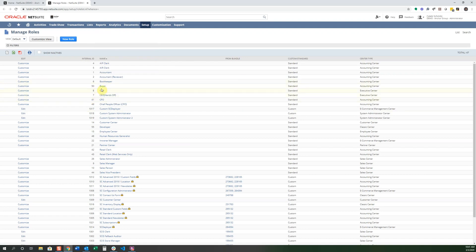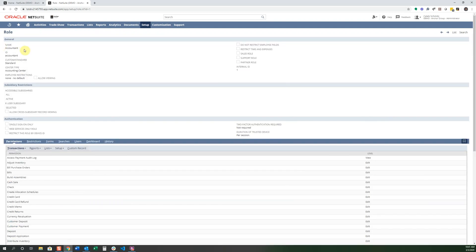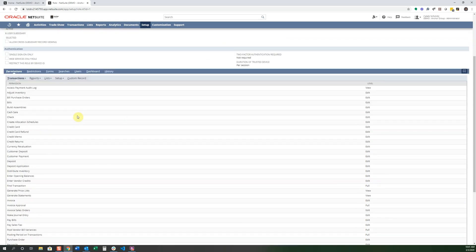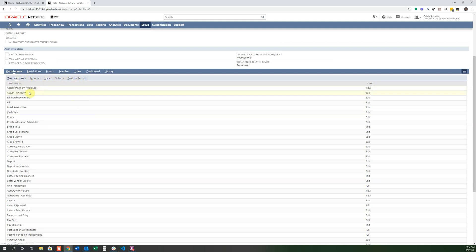Now let's go into an example. We can look at Accountant. And then the Accountant has a name, an ID, and there's some other checkboxes that you can look into a little bit more in detail on Sweet Answers if you'd like. But the main thing that we're going to look at is the permissions. So you can see that there's transactions, reports, lists, setup, custom records, and permissions for all these different parts of the software.